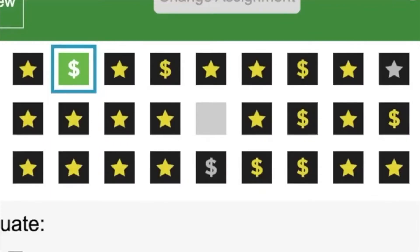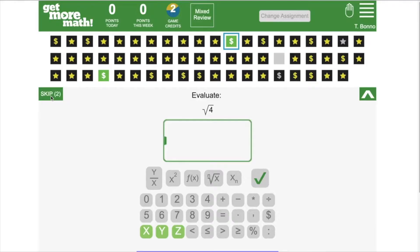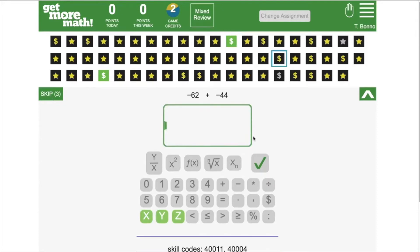This is visually represented by the square turning gray. That skill will remain grayed out and dollar signs will not appear on the skill until the next time the student logs in, allowing them to access help when the teacher is available.